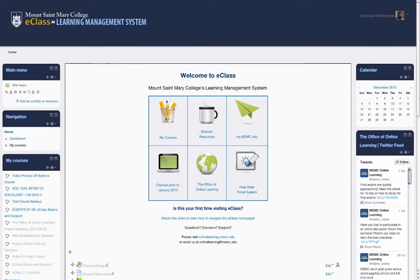The Office of Online Learning is excited to announce a number of updates and new features to eClass coming in January of 2016. These updates include general improvements to the user interface, the gradebook, course creation, and many other new features.